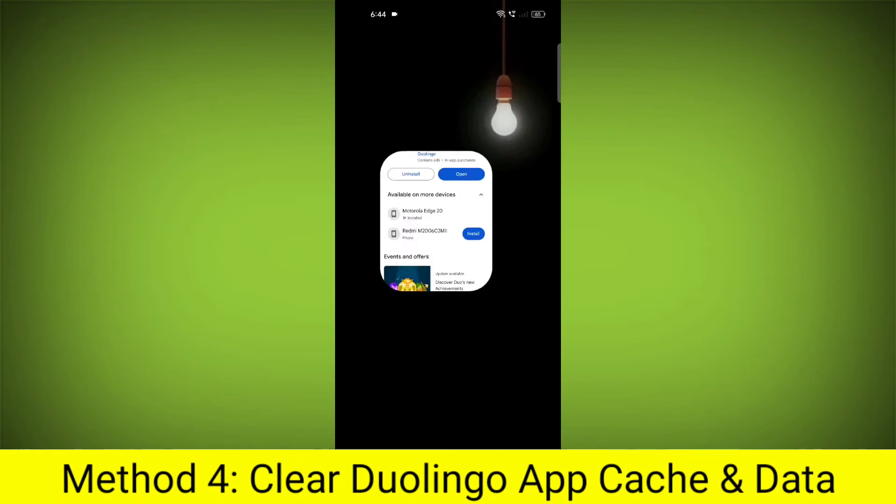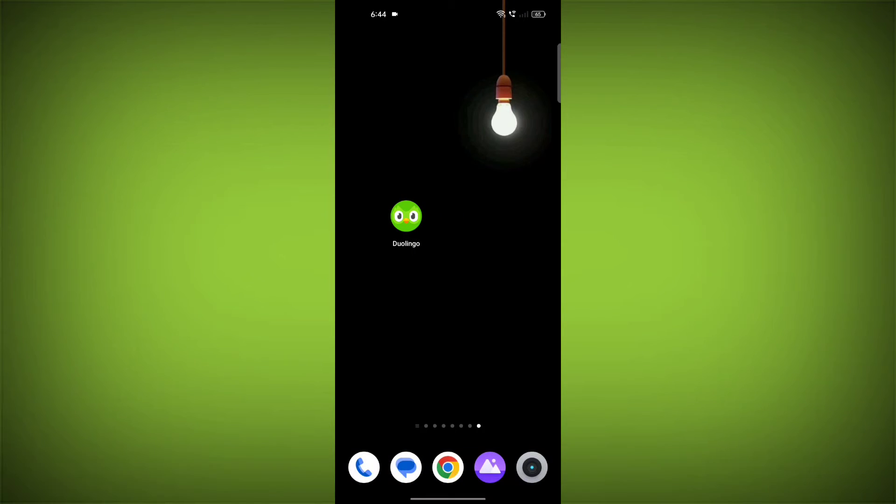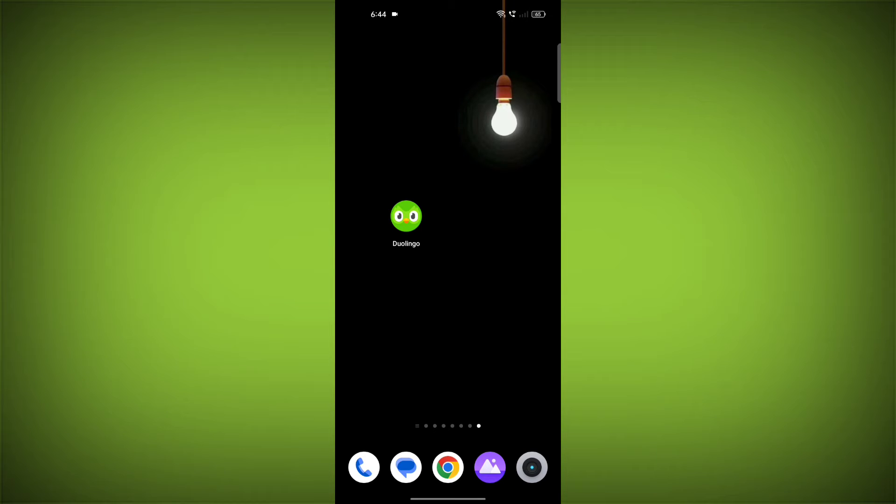Method 4: Clear the Duolingo app cache and data. If restarting the app doesn't work, you can try clearing the app cache and data. This will remove any temporary files that may be causing the error.